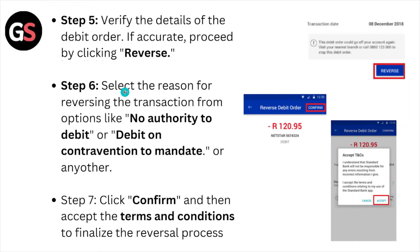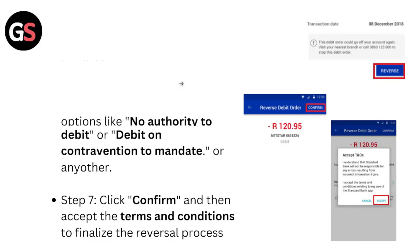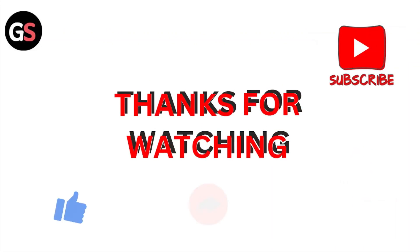Step number six: select the reason for reversing the transaction from the options, such as 'No authority to debit', 'Debit in contravention to mandate', or any other reason. Step number seven: click 'Confirm' and then accept the terms and conditions to finalize the reversal process.